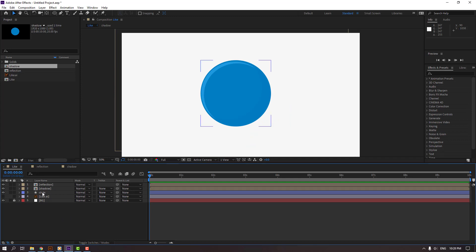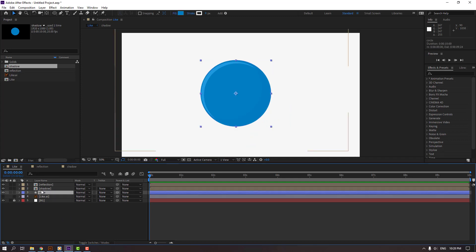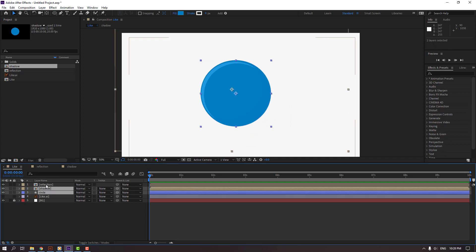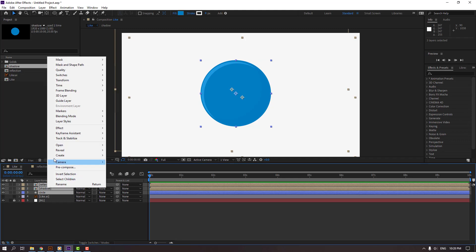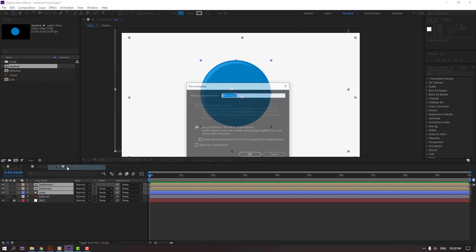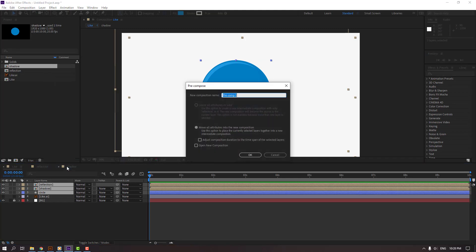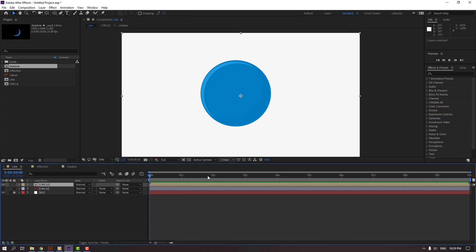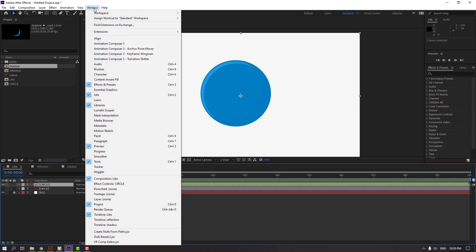Select the circle, shadow, and reflection layers. Right mouse, Pre-comp, and add name 'circle'. Click OK and go to Animation Composer, open Animation Composer 3.